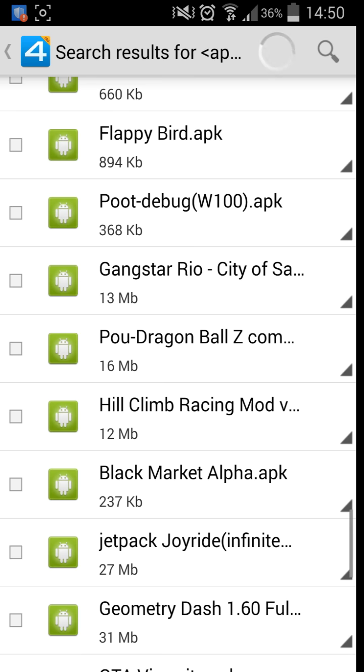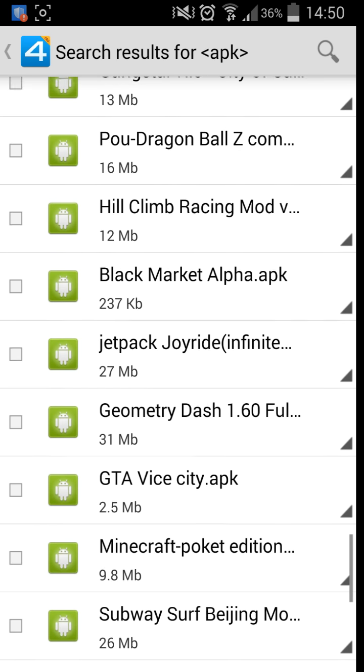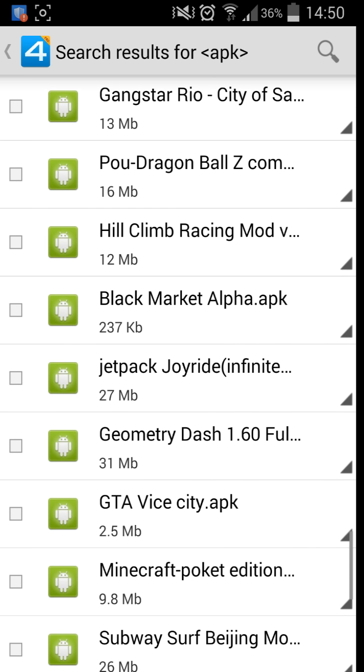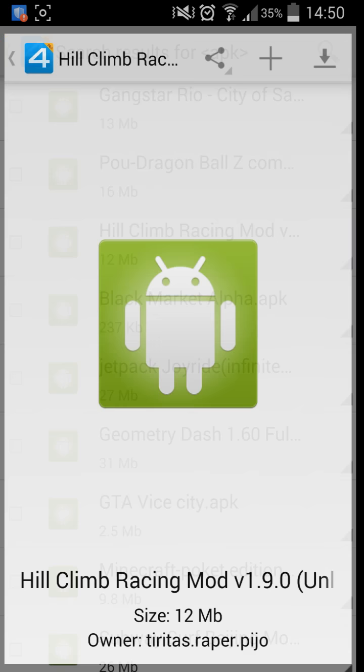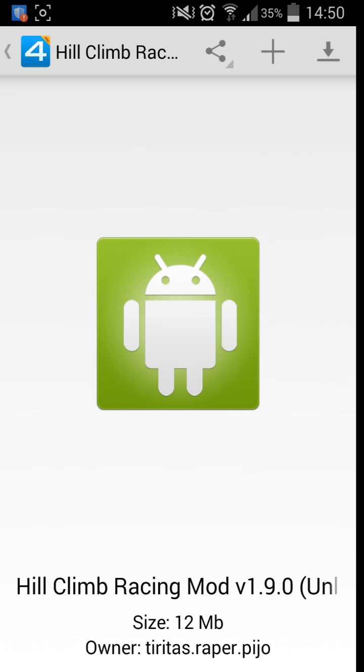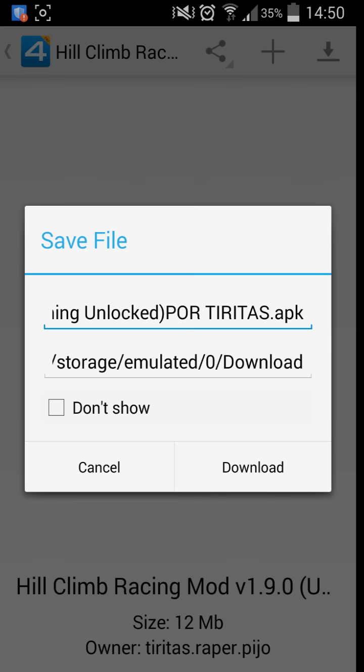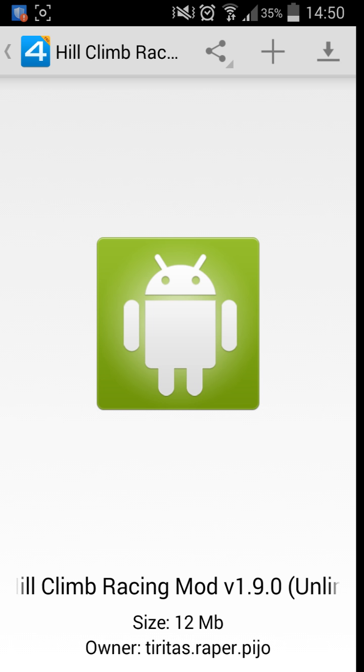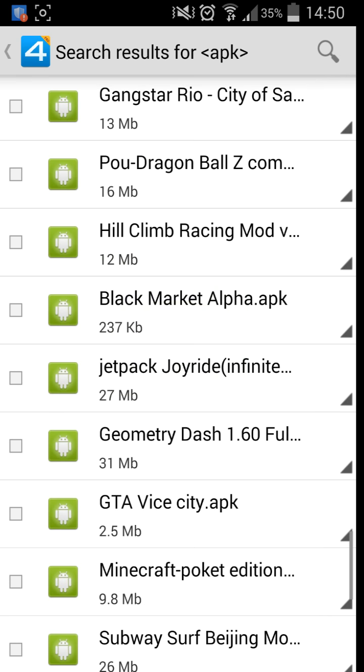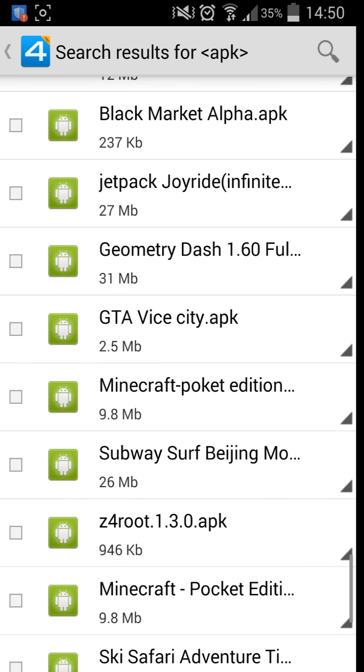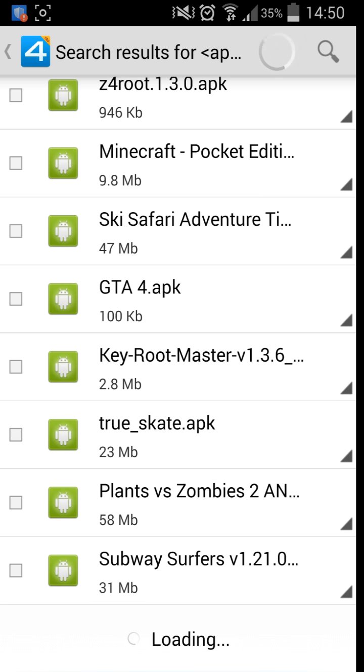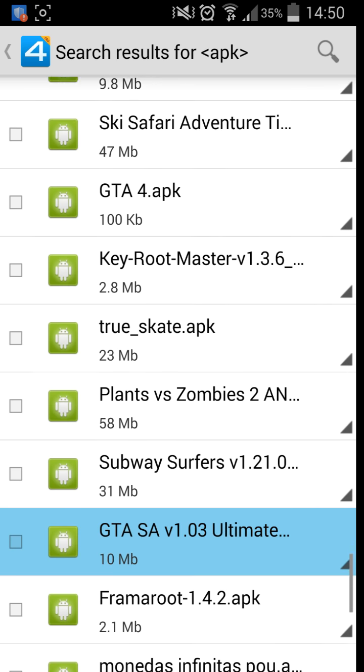I don't really know what to download. I don't think I will be downloading anything in this edition, but I will show you. You can also get games that have got mods on them pre-done, which is pretty cool if you've not got a rooted phone.